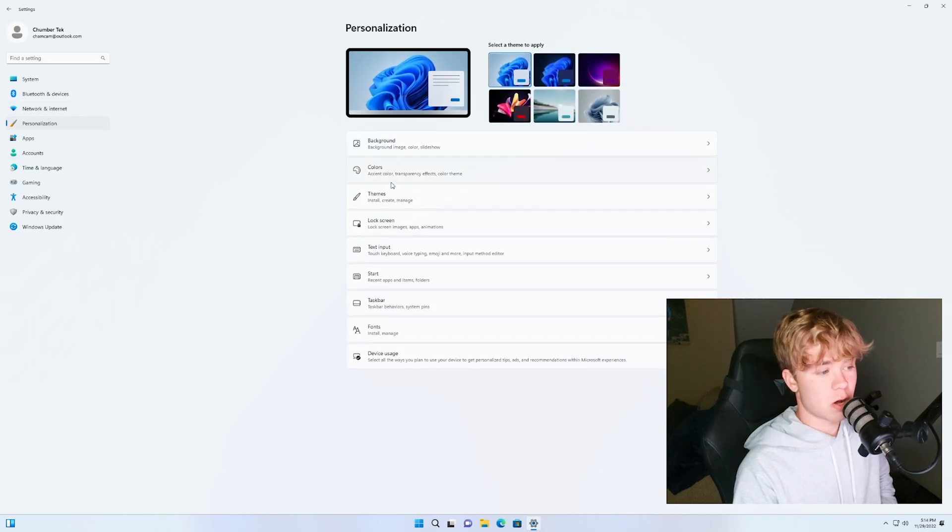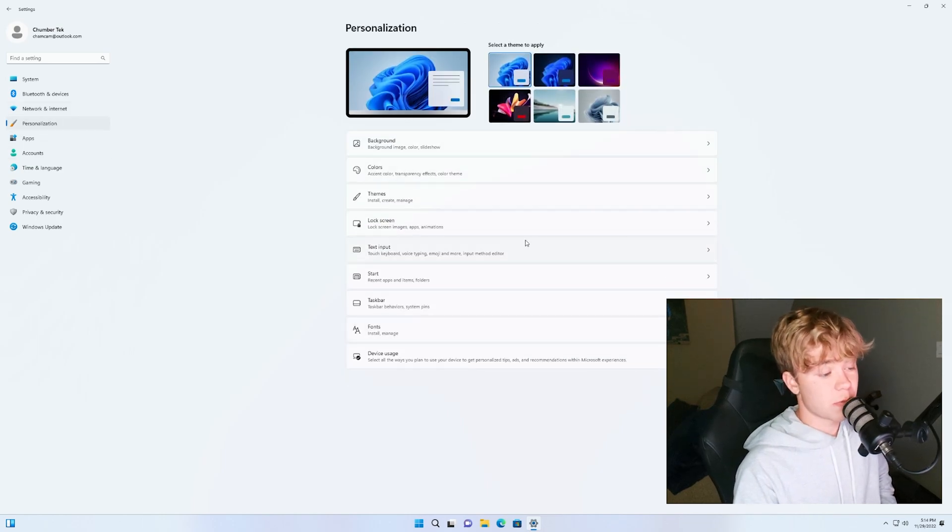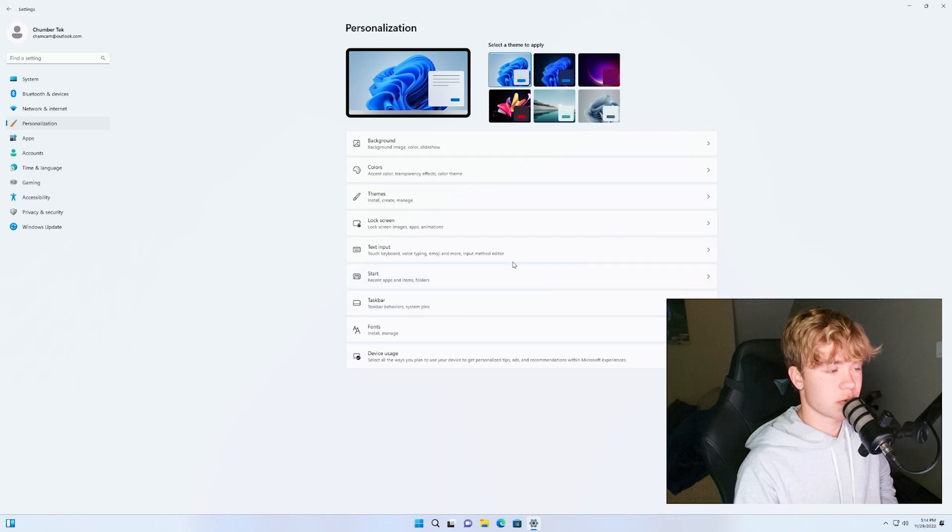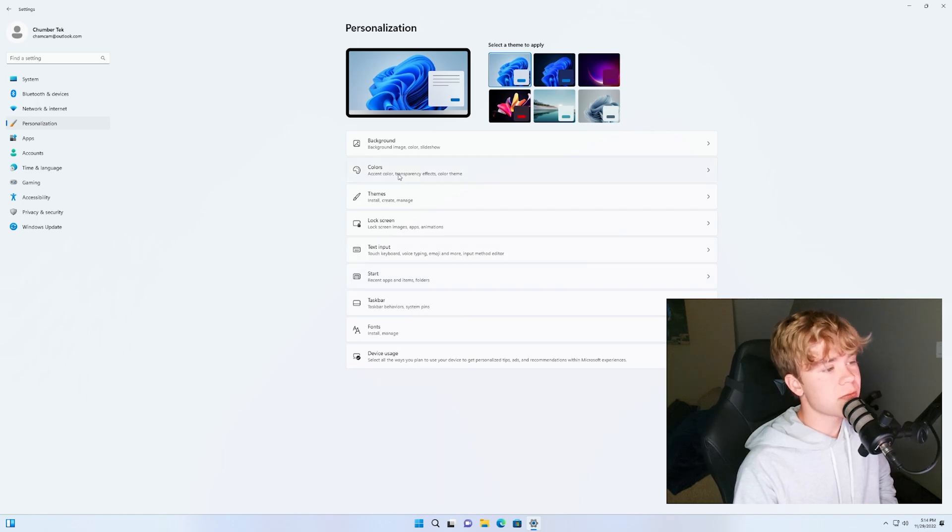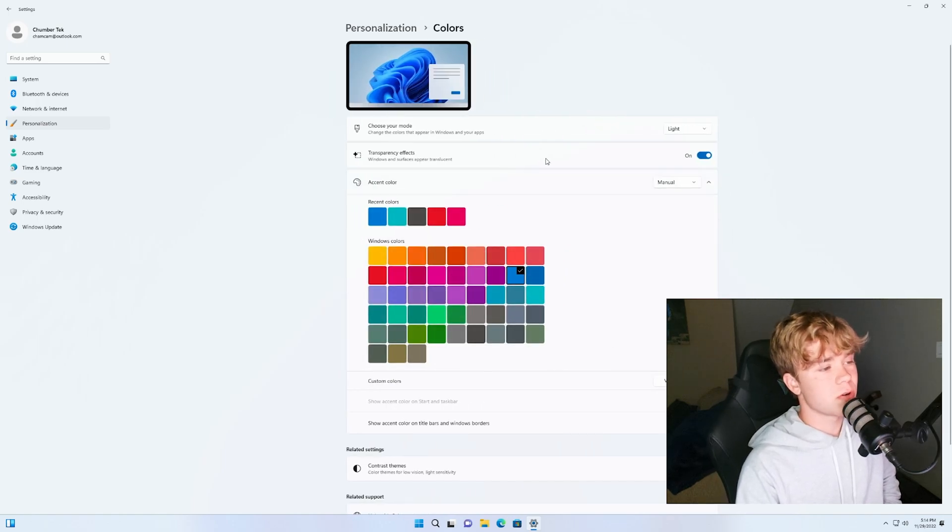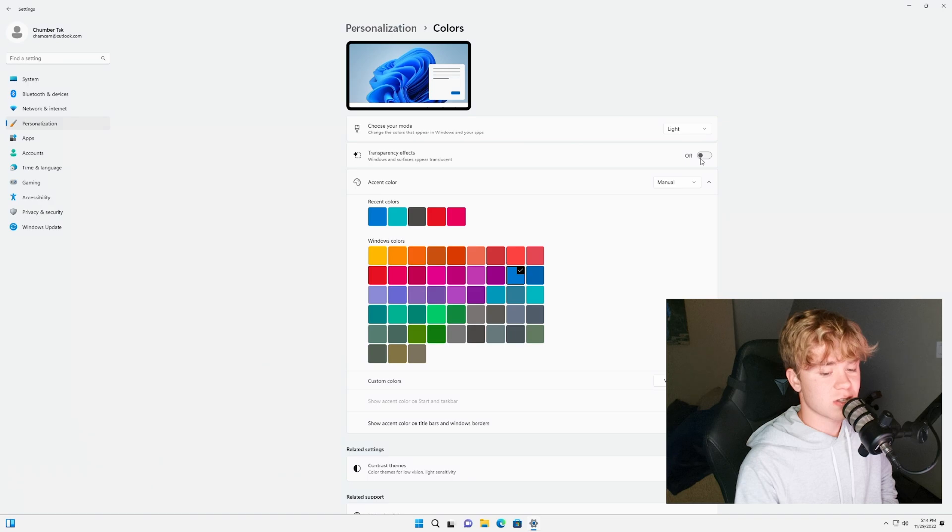Personalization, background, most of this is all just personal preference here. Feel free to mess around with some stuff. One thing I would recommend though is transparency effects, turn this off.